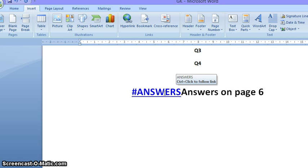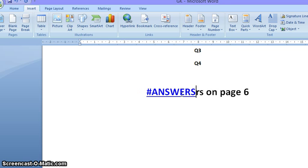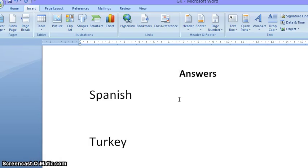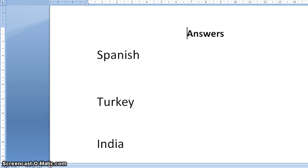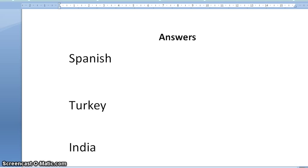You can see this hyperlink is created over here. If I Control and left-click, it will take me to page number six. In order to make it easy, I'm deleting this. That's how it is now. I click here and press Control left-click, and it takes me to page number six where our answers are. So that's how I have created a hyperlink within a document — very easy!